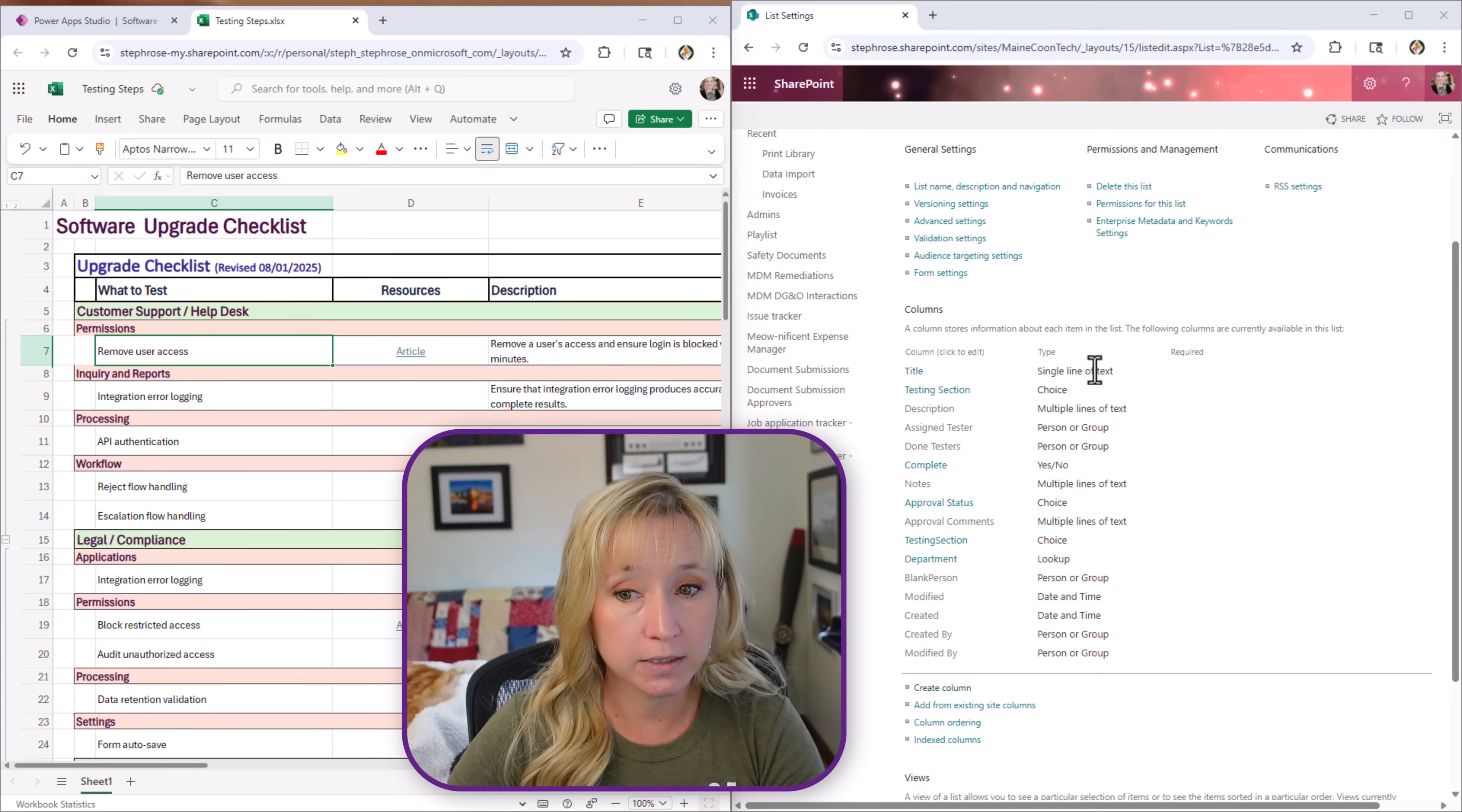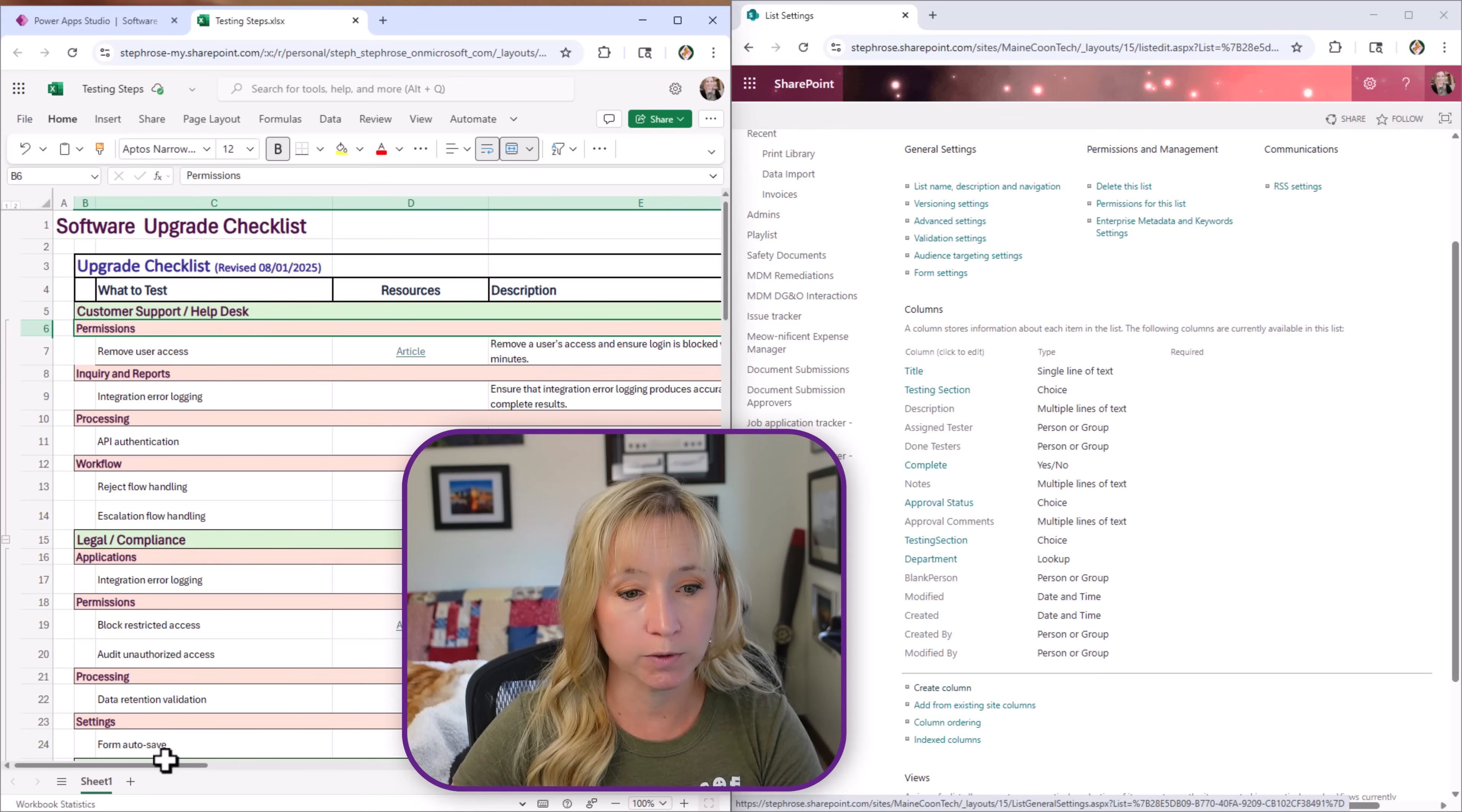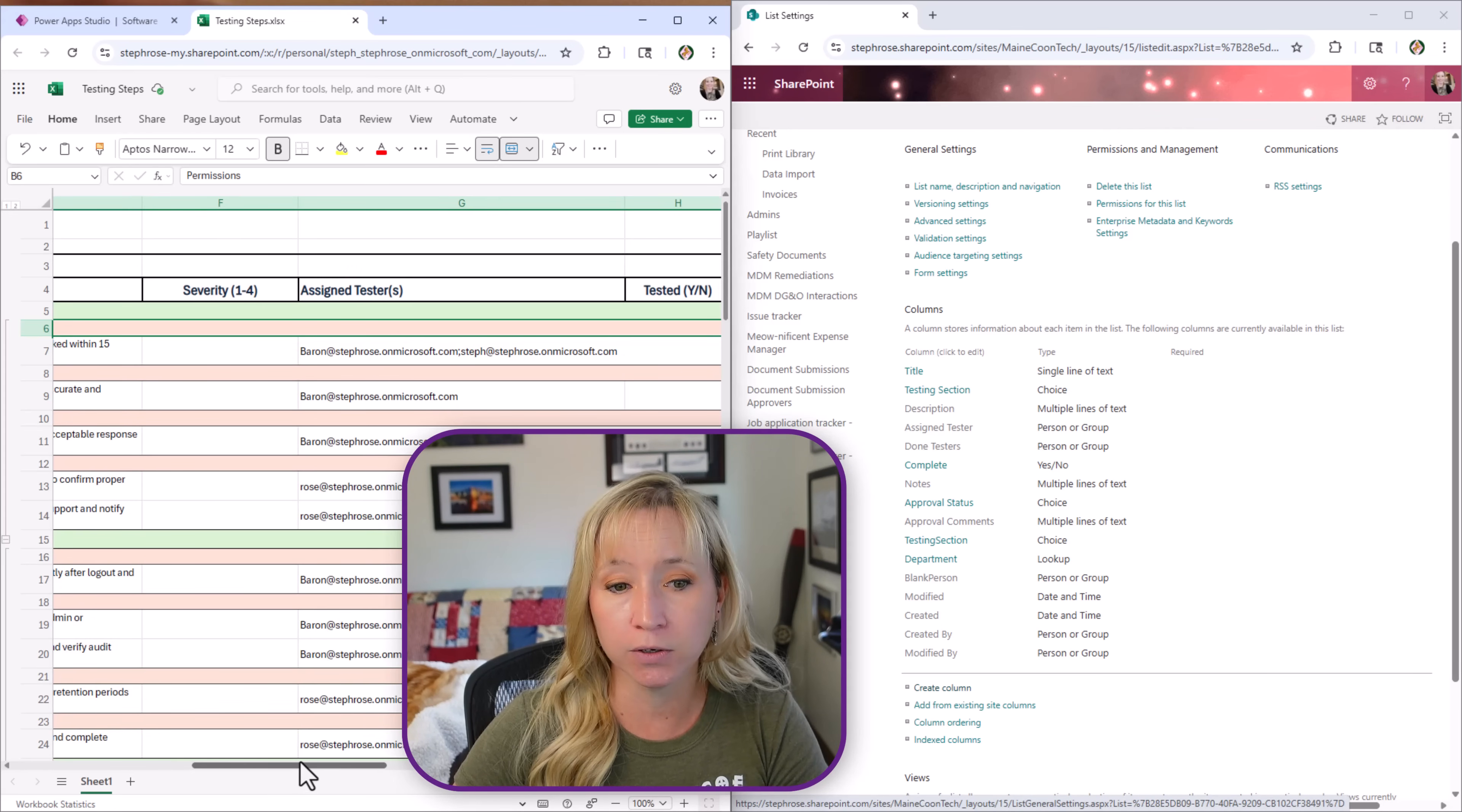That's what to test. We have the testing section. That's a choice column and that's these salmon colored bars here because those are going to be consistent through this testing process. We have the description which is the description here. We didn't really worry about resources. They didn't really want it here. We have the assigned testers. This is a multi-choice people picker. So you could have one tester or many.